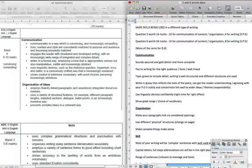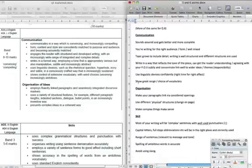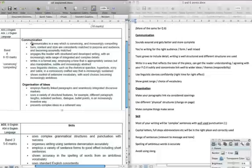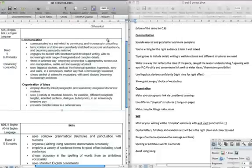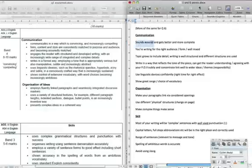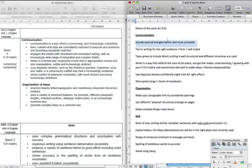We'll start with the paraphrases, trying to make it a little bit more simple. The first thing we've got to do is communicate in a way which is convincing and increasingly compelling, so we have to sound assured the whole way through and it has to get better and more complete. One of the trademarks of a B-grade essay is that it starts off really well and then just kind of drifts away. We need to make sure that we start well and then just get better as we go.